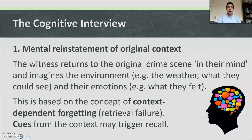Technique one: mental reinstatement of original context. The witness returns to the original crime scene in their mind and imagines the environment — for example, the weather, what they could see, and their emotions. This is based on the concept of context-dependent forgetting and retrieval failure. Cues from the context may trigger recall.